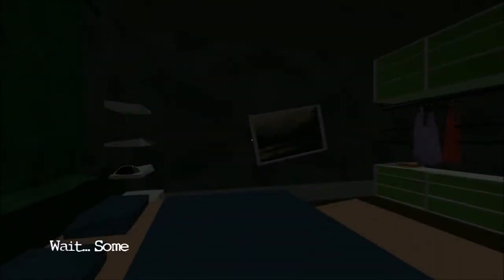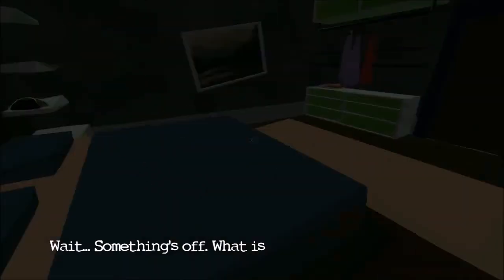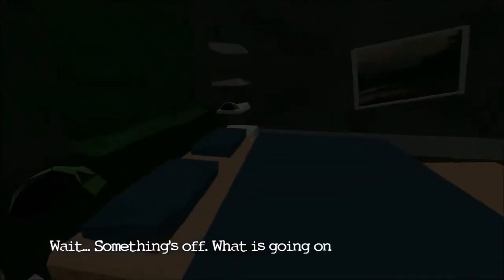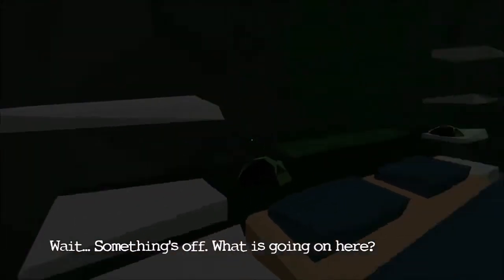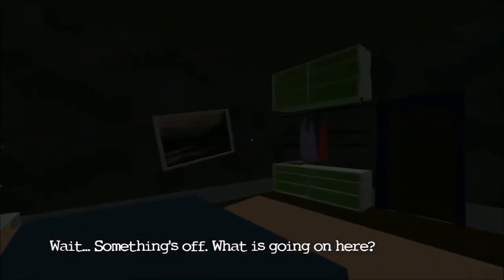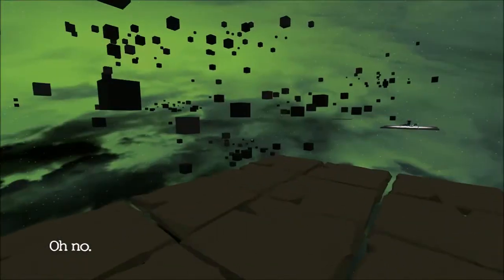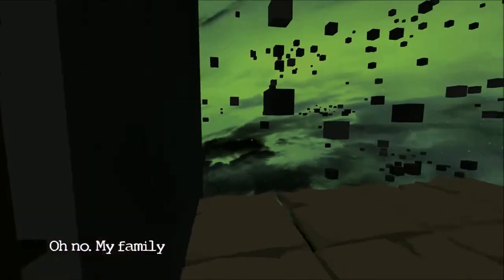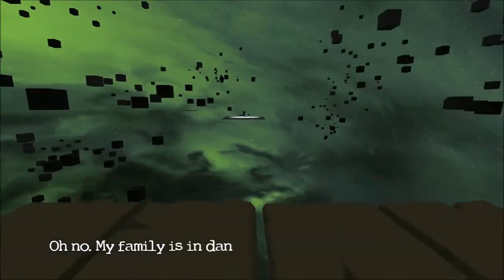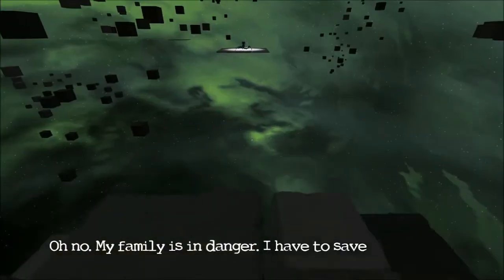Okay, what, wait something's off. What is going on here? Everything's great. Okay, they're not everything. There's certainly a lot of green, whoa what, oh no my family's in danger.